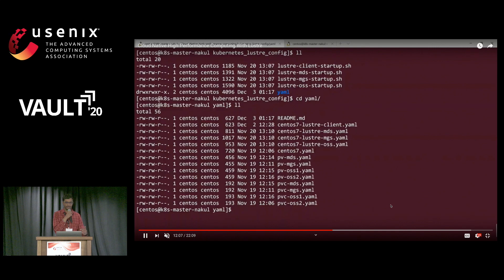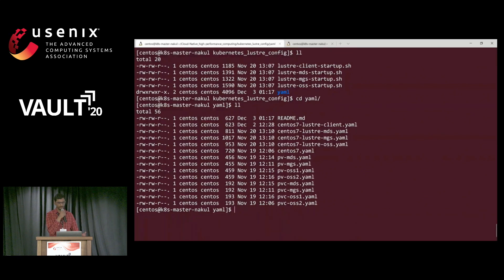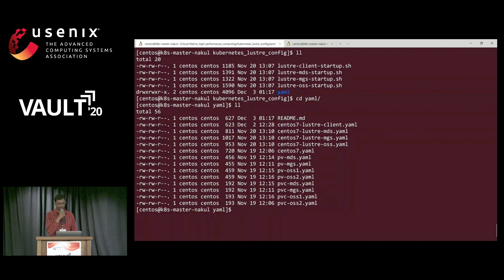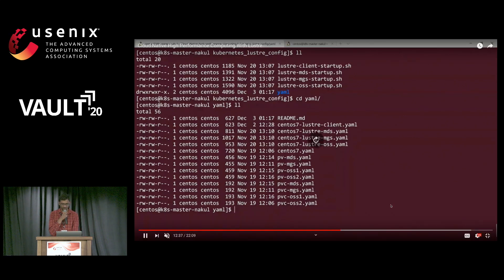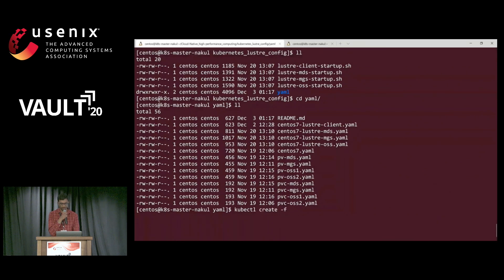We have separated all the file configurations into different files for ease of use, but eventually we can combine them into a single configuration file. We have different files for MGS, MDS, and OSS, and we have the persistent volume, the claim for it, and the configuration for booting the VM. Now let me create the persistent volume using kubectl create, starting with MGS.